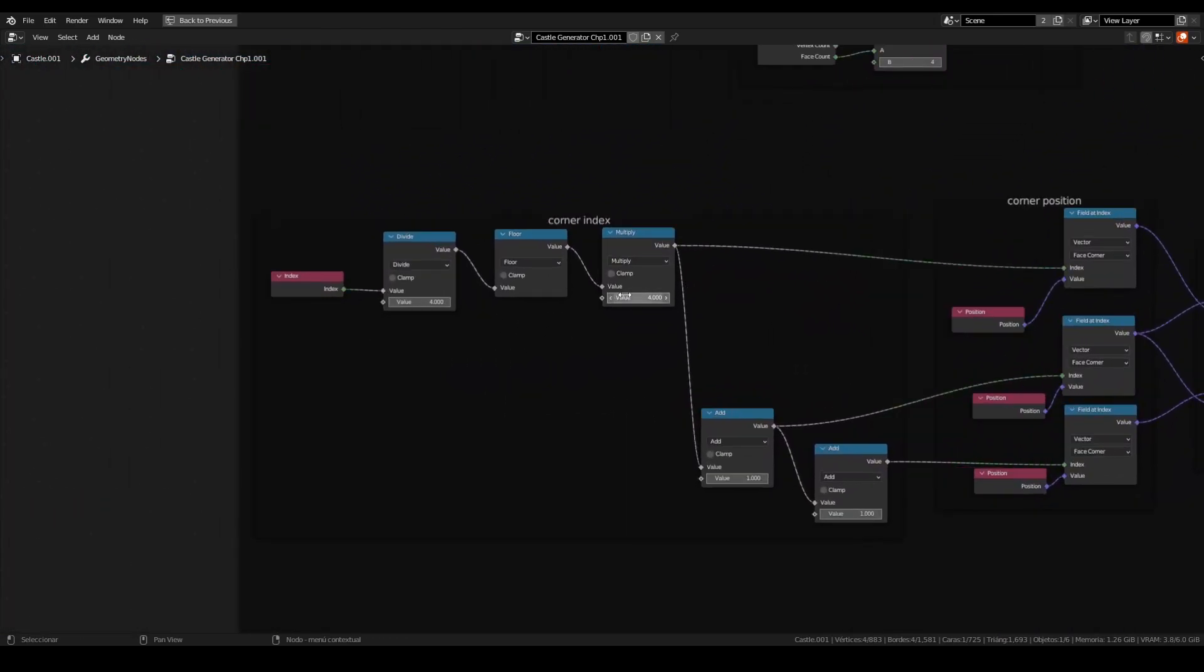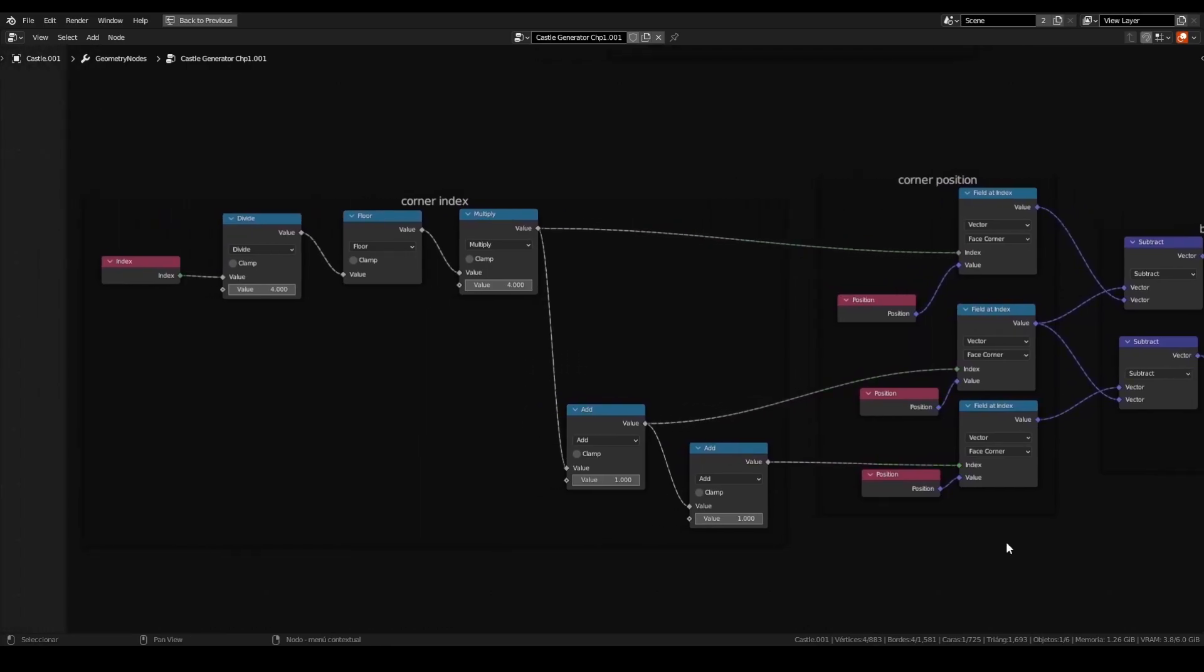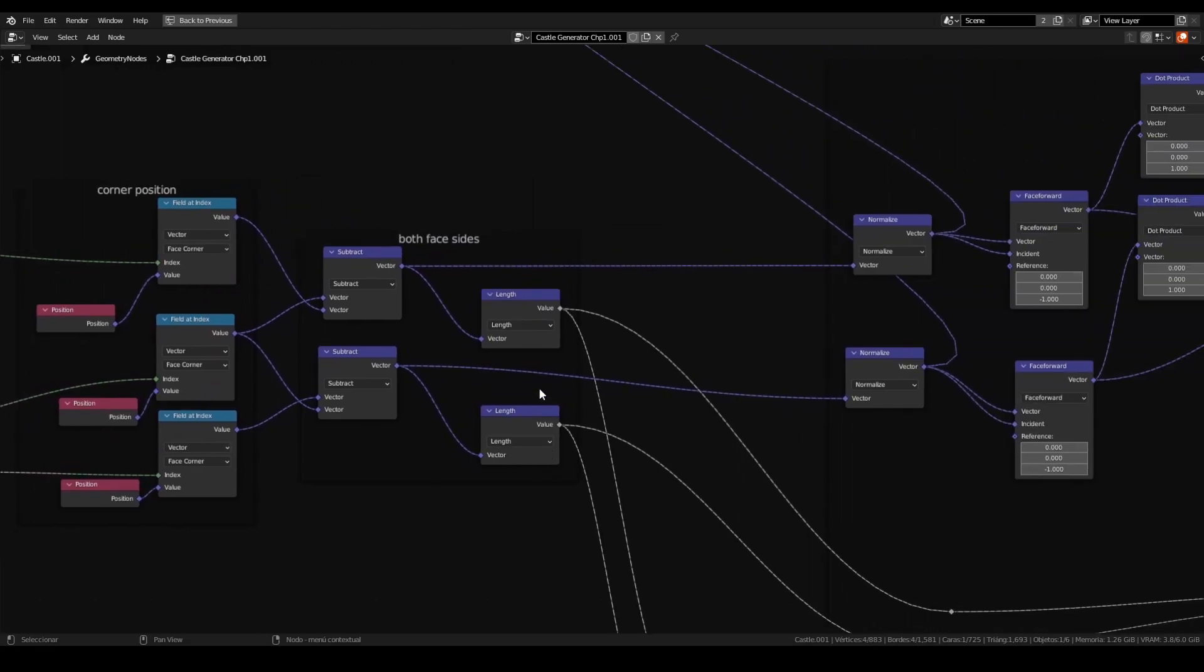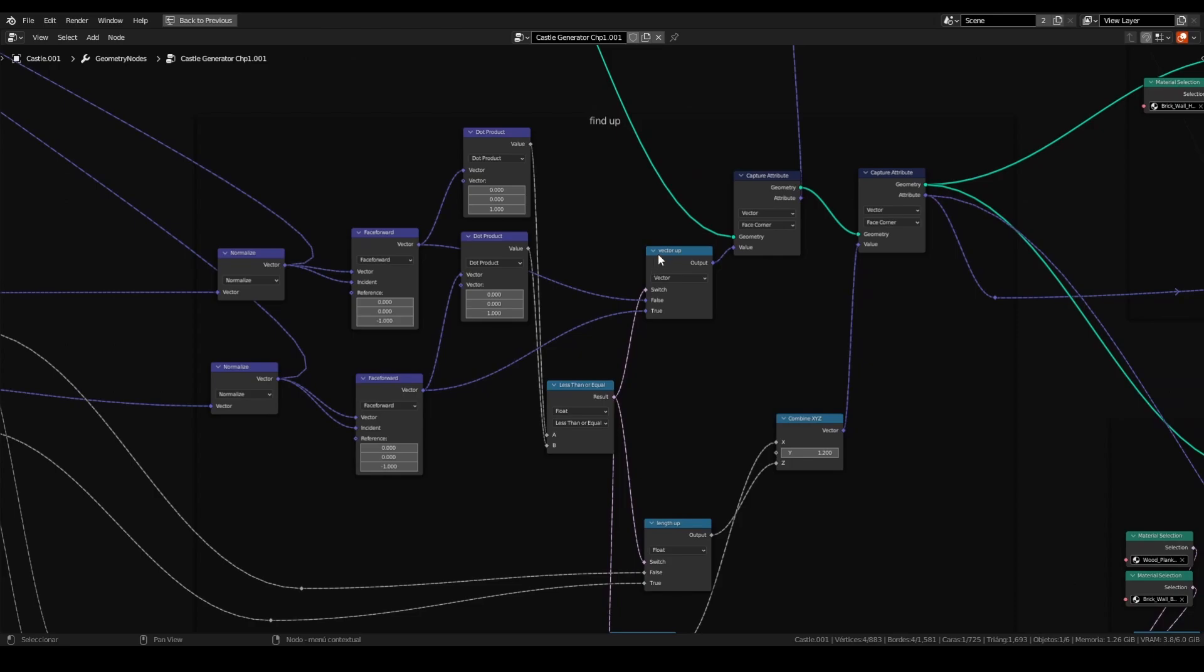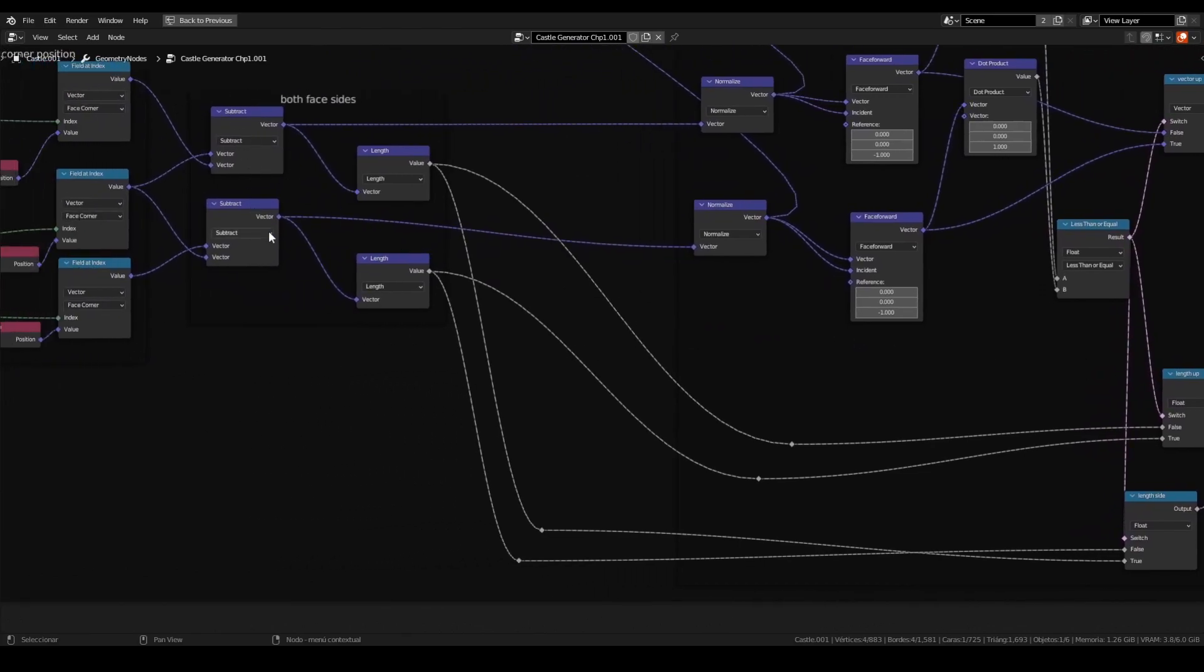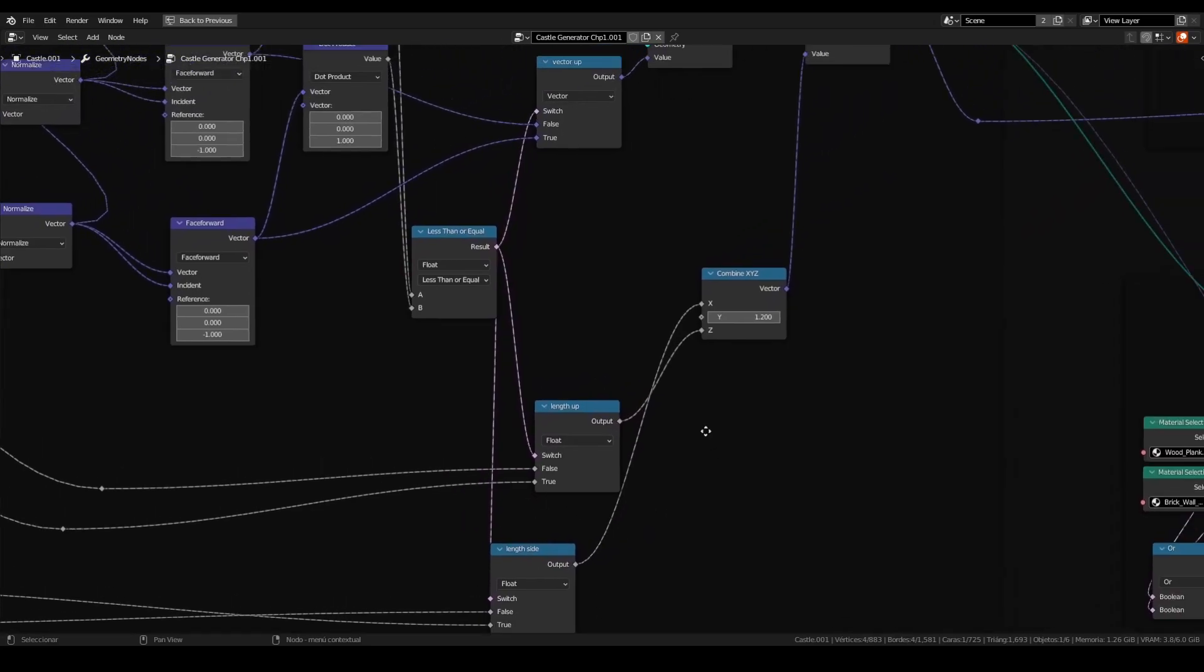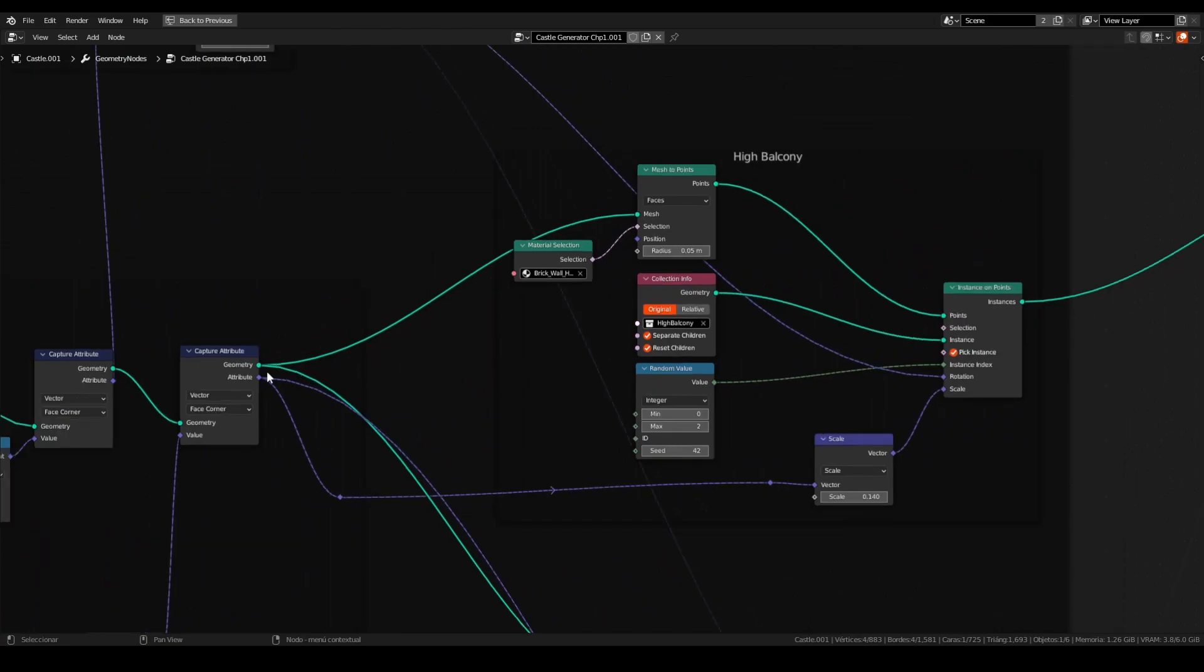On the second part of this node tree, we are using the corner index to determine the width and height of each face. Getting the corner and the both face sides. After, we are using this node tree to find the rotation of the face. And this little part below, we are using the both face sides with a length node to know which is the length up and length side of the node. Combining in XYZ to be the scale. After, all of this attribute is working on instance on points to create the instance.